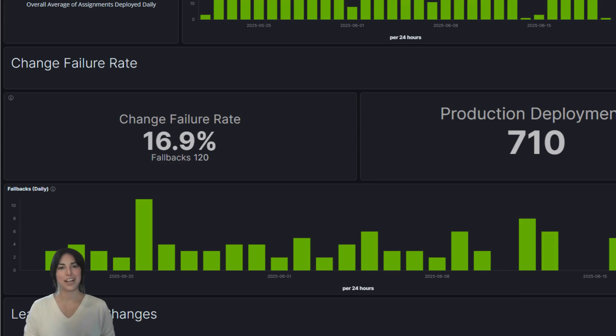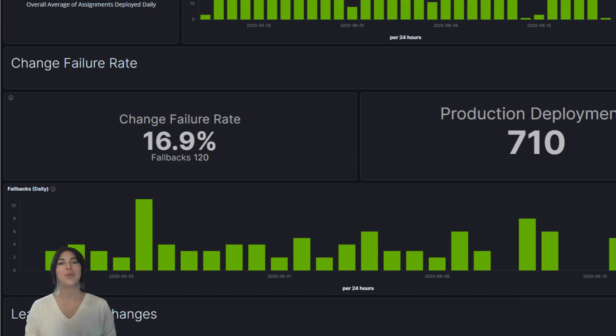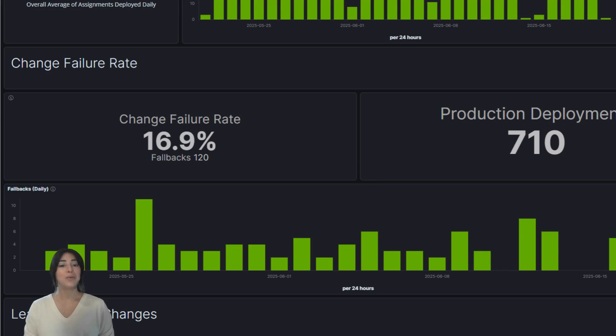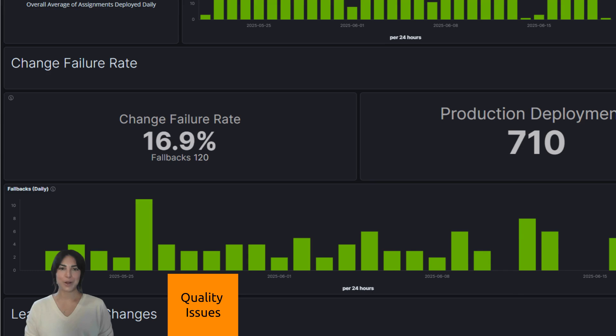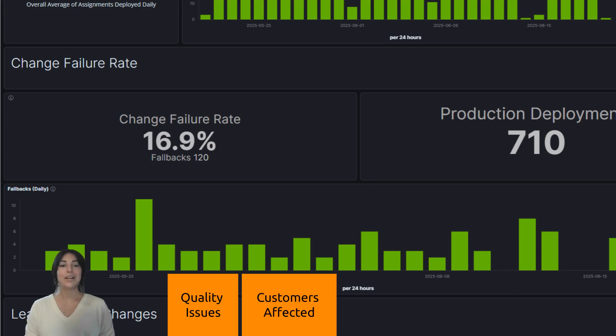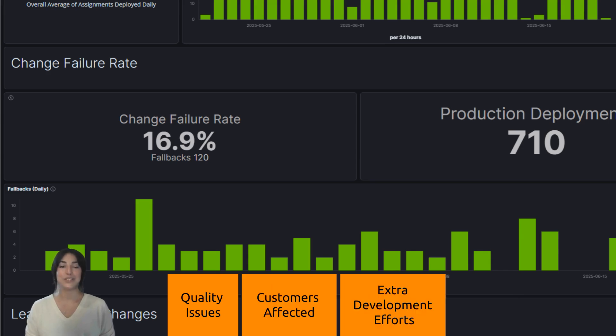Our second metric is change failure rate, a critical measure of code quality and stability. A fallback occurs when a problem is discovered in production and the only solution is to revert to the previous version. This is what we're measuring - how often new changes fail and need to be undone. Each fallback means a quality issue slipped through, customers were affected, and extra development effort was needed to resolve the issue.